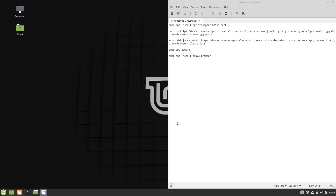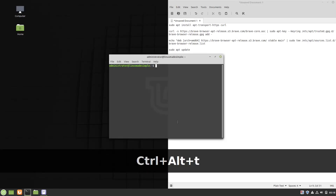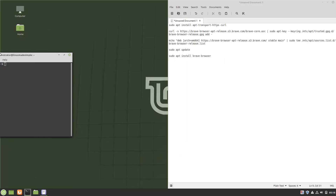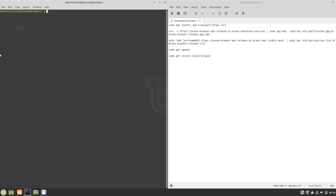Firstly we will open a terminal session by pressing Ctrl and Alt and T together. Now we will copy/paste the first command into our terminal — this will install packages which we will use during the installation process.